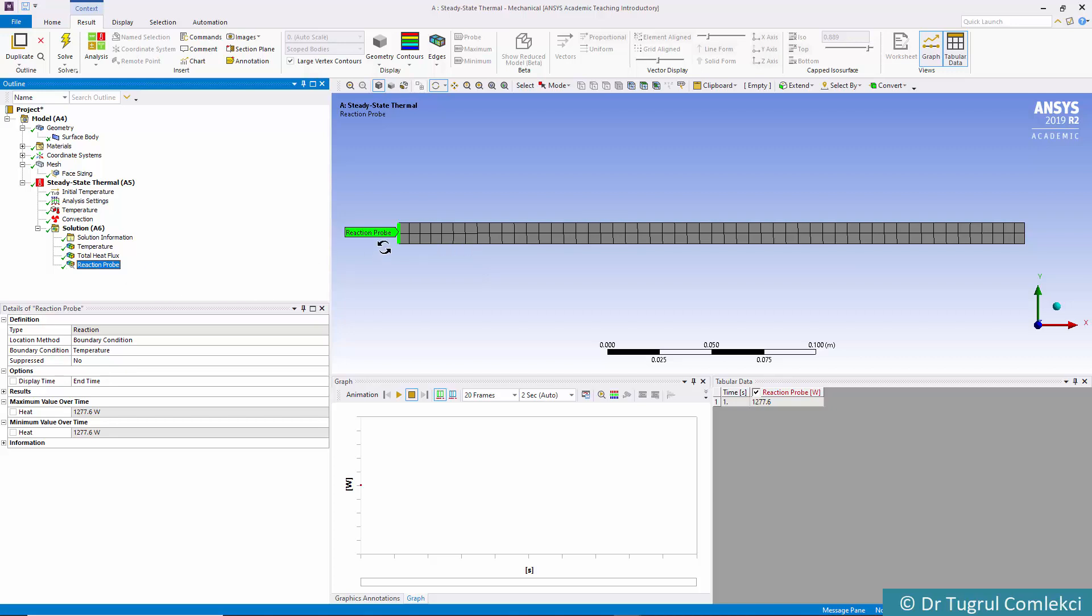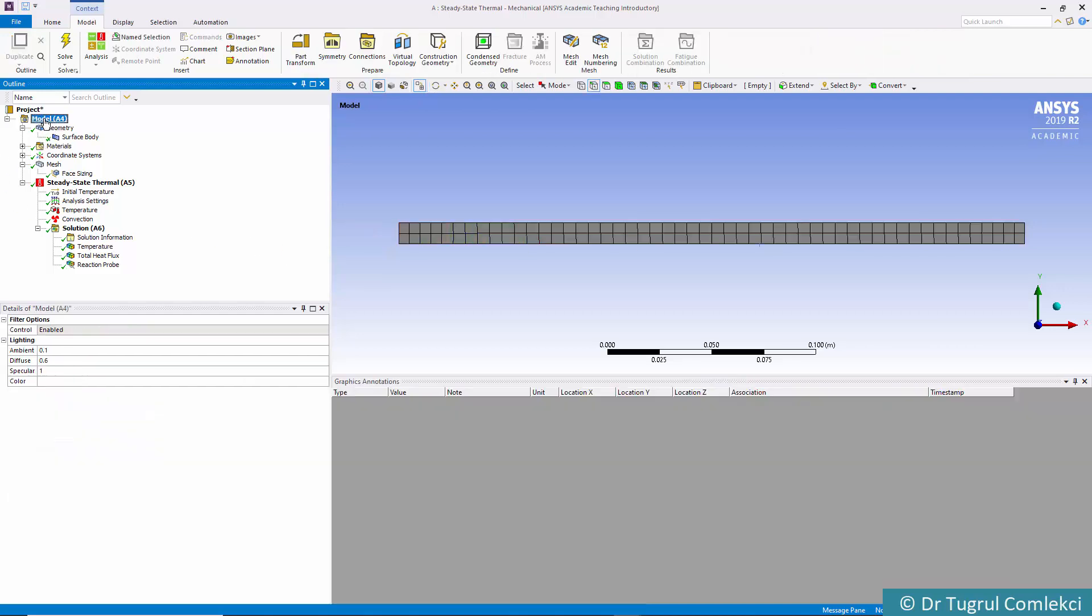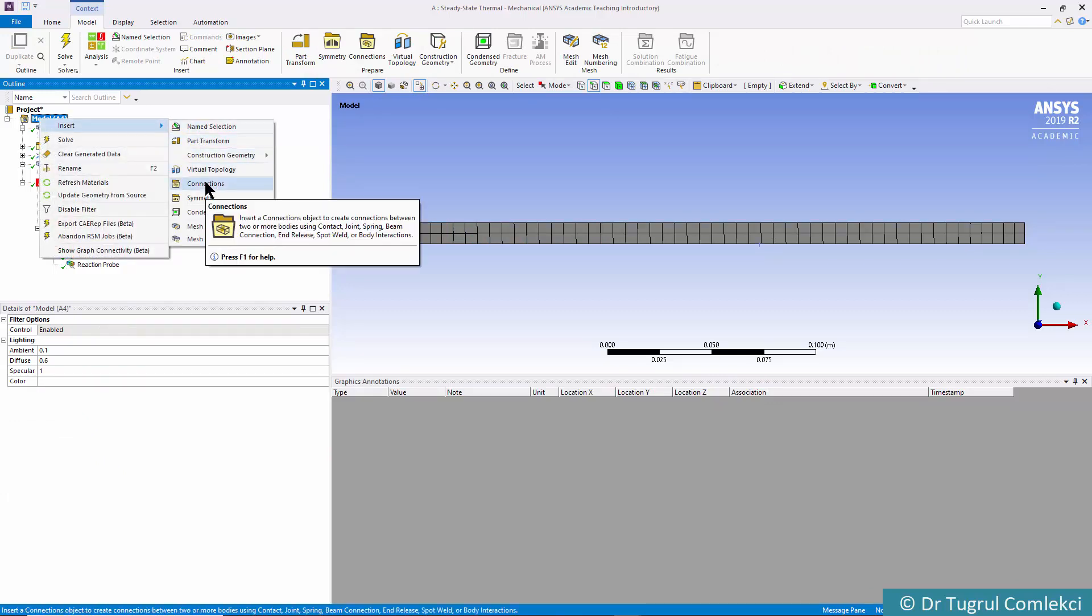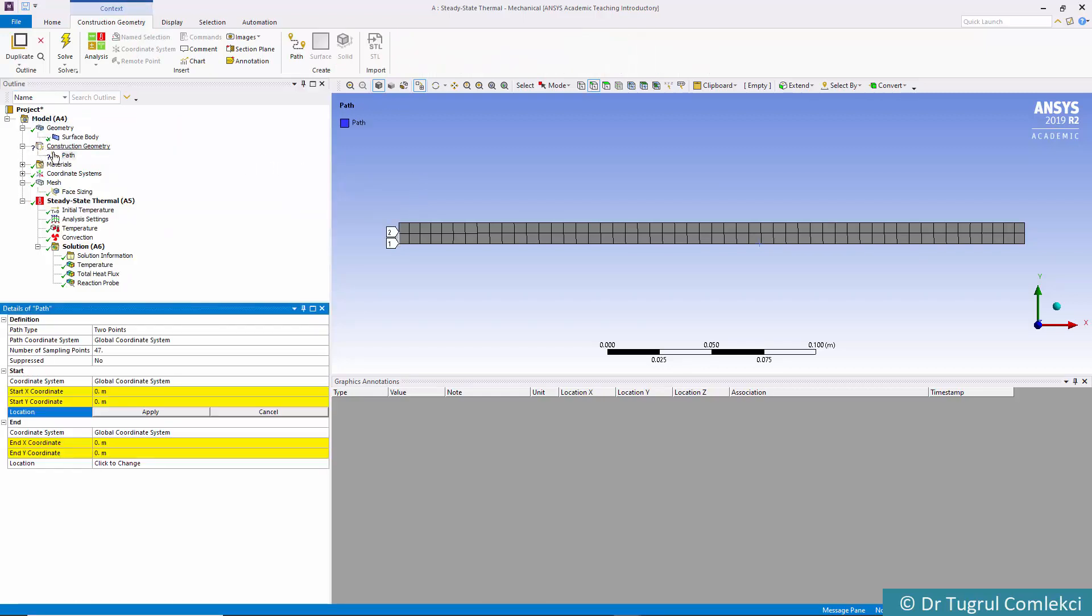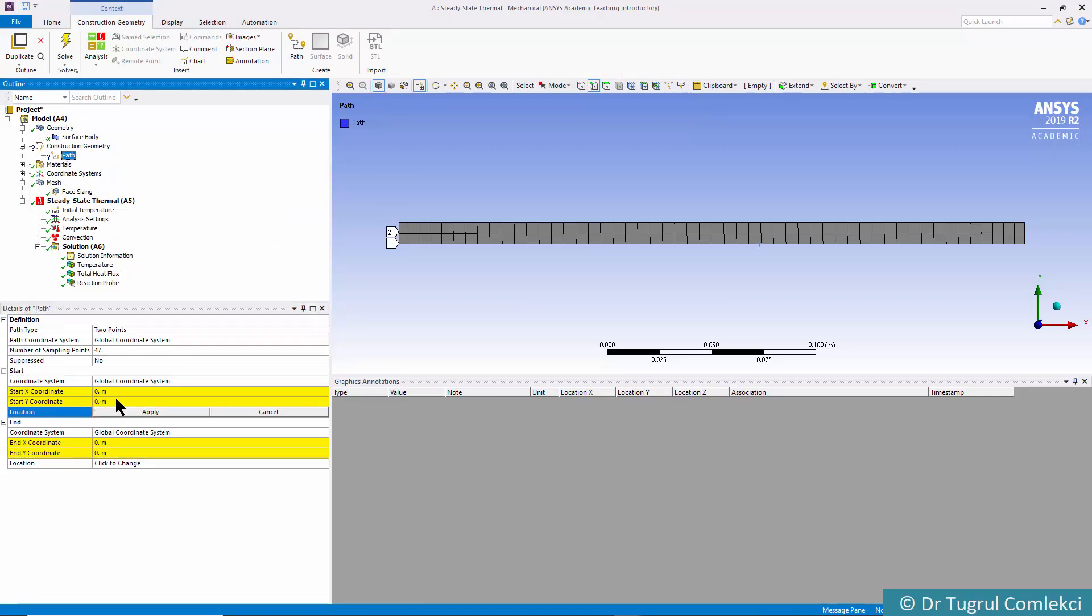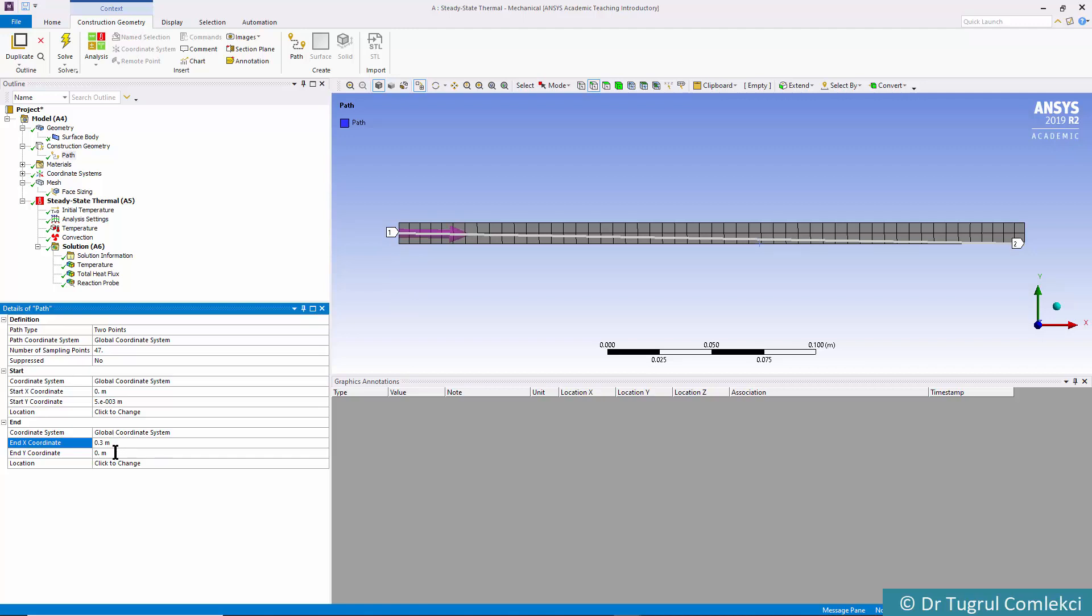If we want to see how the temperature changes over the length of this film, it is possible to create a path plot. To do that, we need to create a construction geometry path. The path requires two points. The starting point has x = 0 and y = 0.005 (5 millimeters). The second point has x = 300 millimeters (0.3 meters). We define the path from point 1 to point 2.